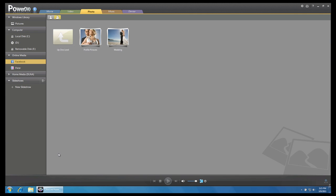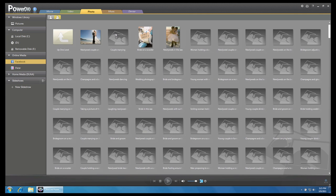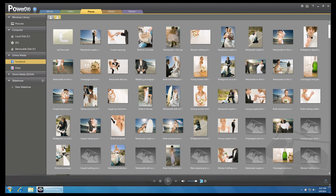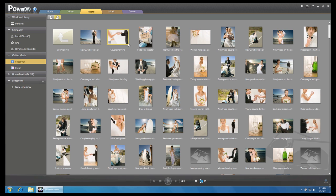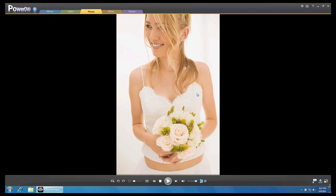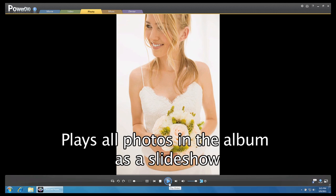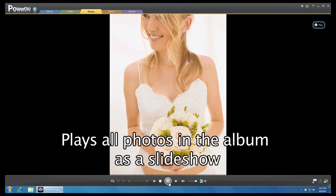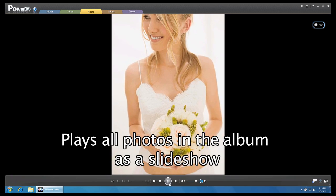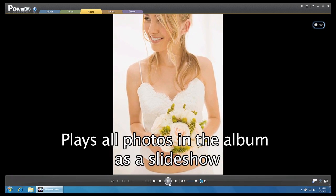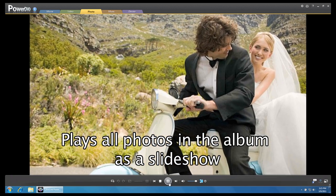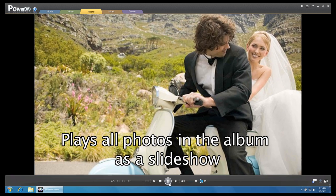Click on the Friends icon. Select a friend. Select an album and double click on a photo. Click on the Play button to start the slideshow. PowerDVD will start playback with all the photos in this album.